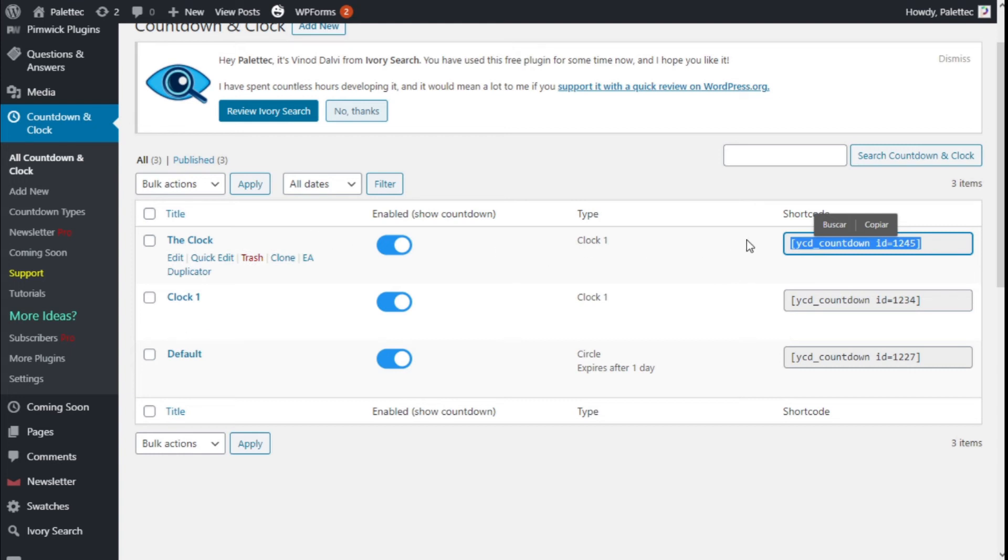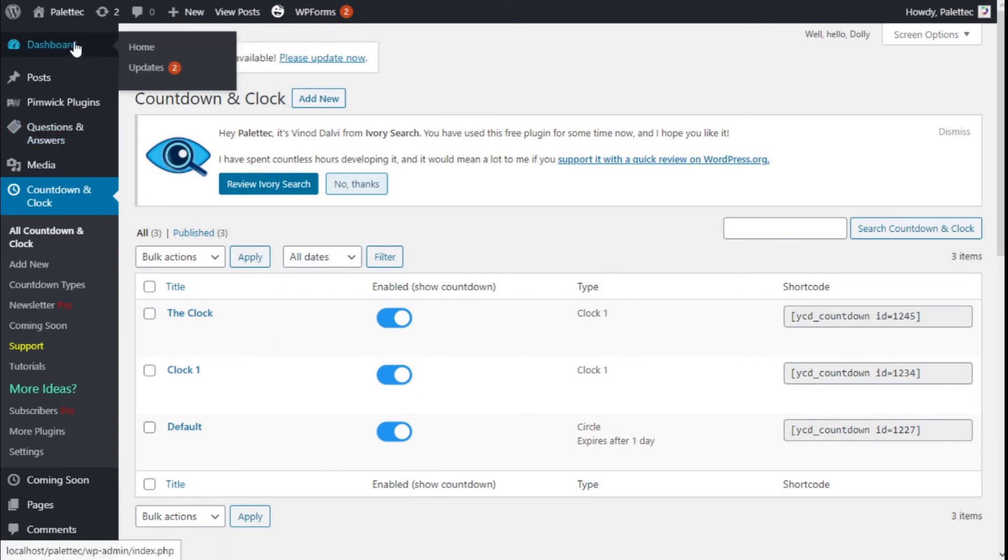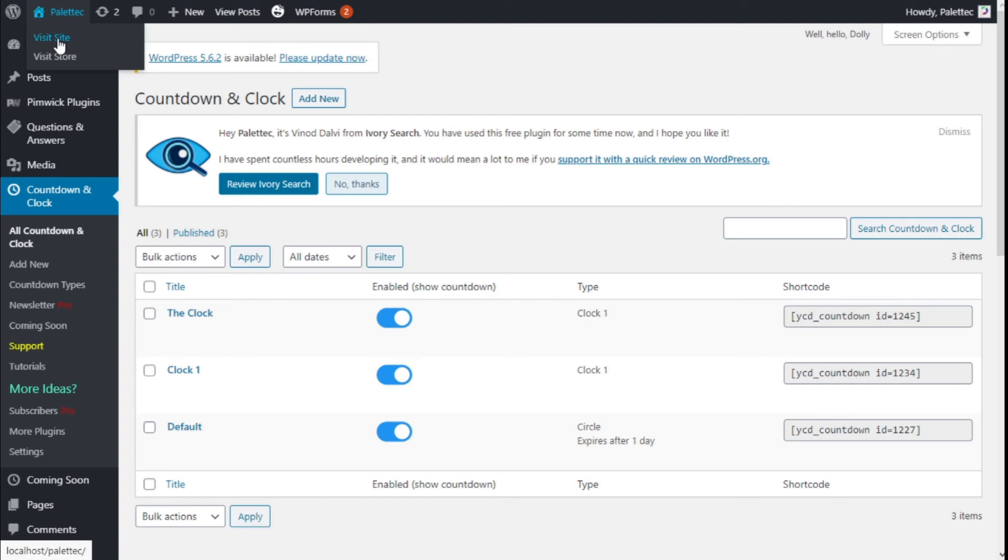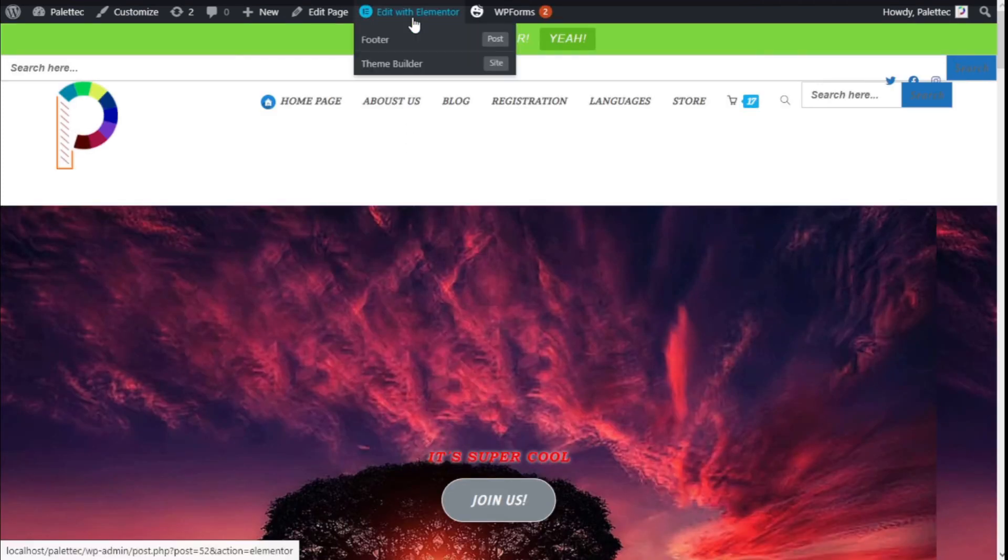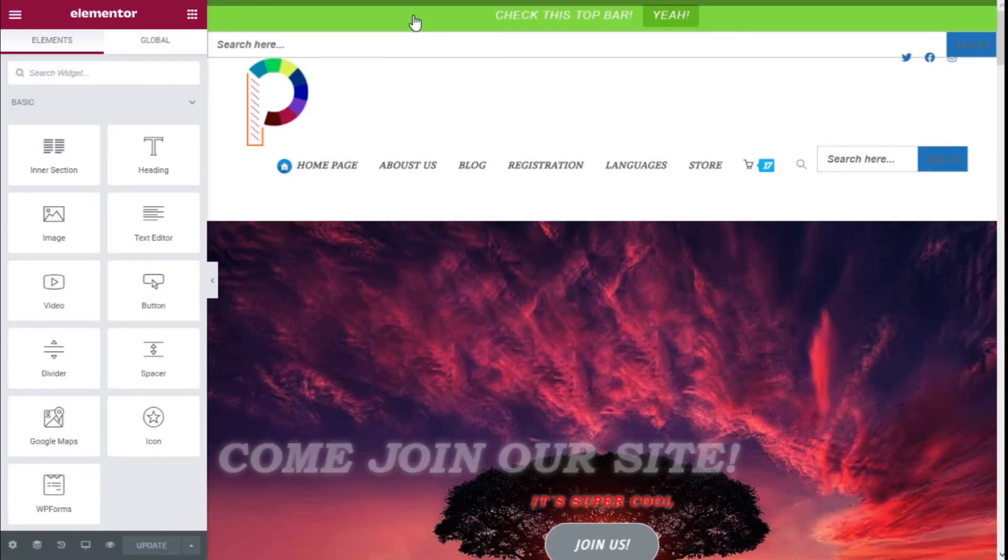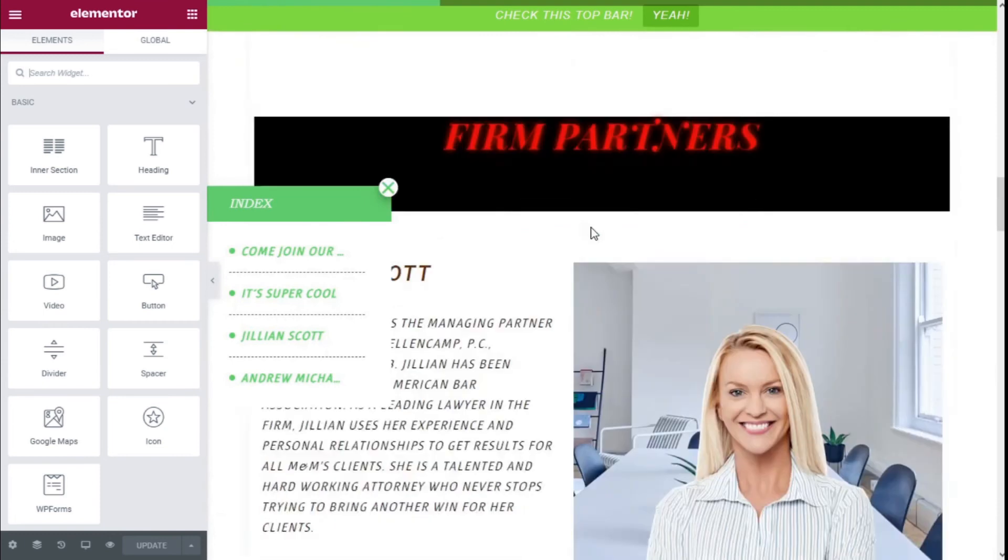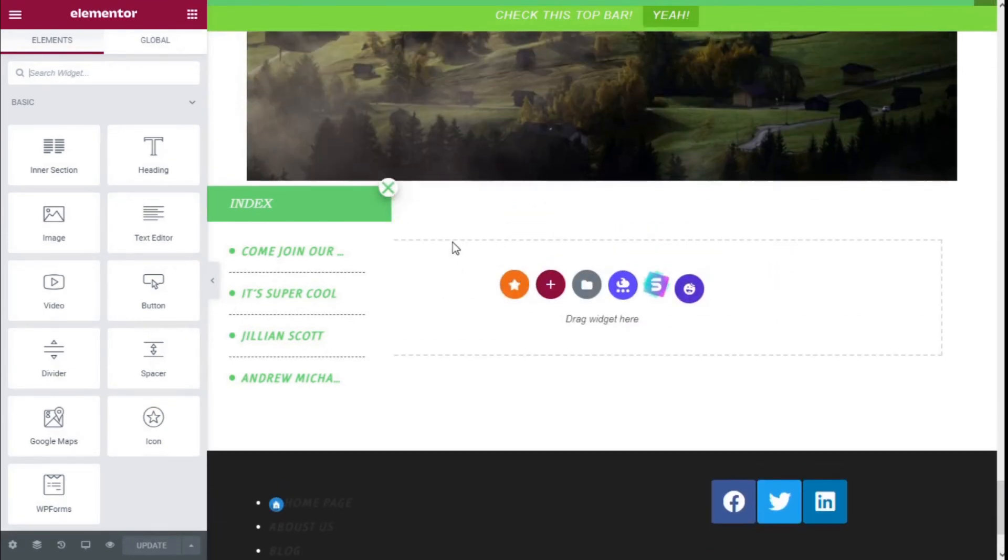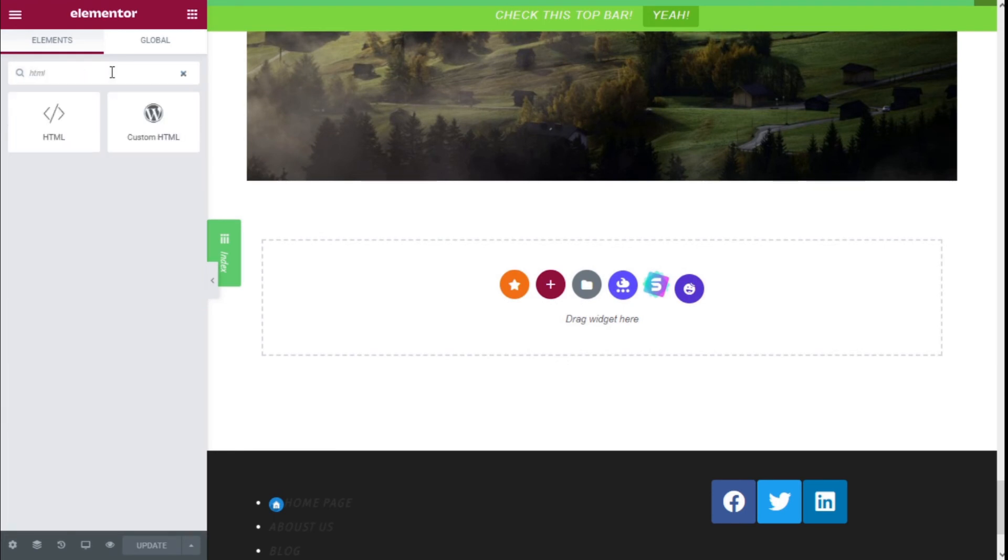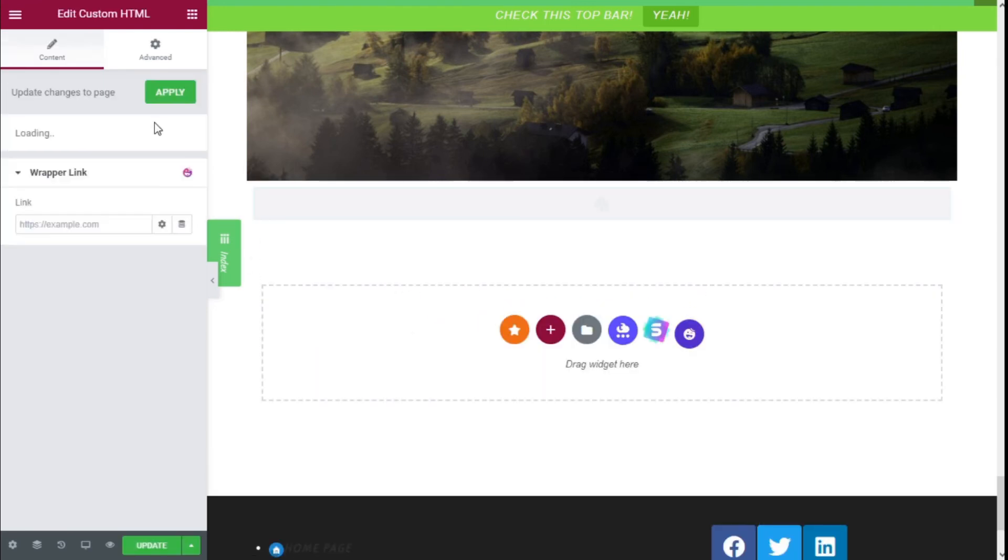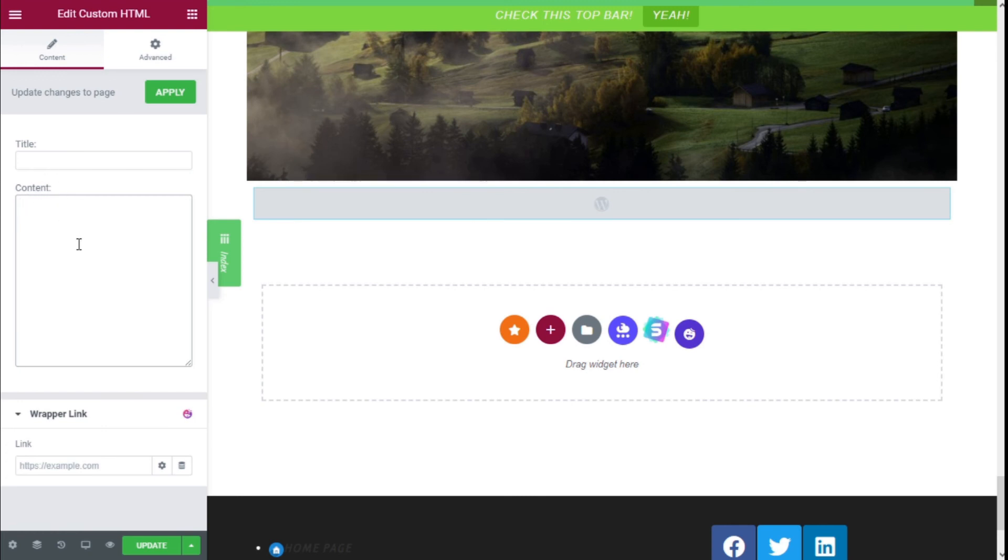And now we need to add it to the HTML of the site. So we are going to go to Pages and we are going to click on edit the homepage. And on the top we are going to click Edit with Elementor. And now we are going to scroll down to an open section like this one. And on the widget search bar we are going to type HTML, so we are going to add a custom HTML. We are going to click with the left mouse button, drag and release it on the site. And now we are going to go to the content and we are going to paste the shortcode by holding the left Control and pressing the V key.